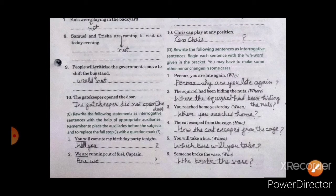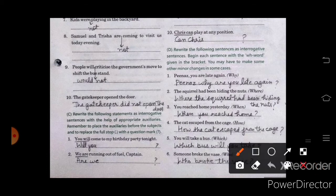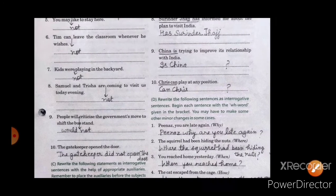Next exercise: we have to rewrite following statements as interrogative sentences with the help of appropriate auxiliaries. Remember to place the auxiliaries before the subject and to replace the full stop with a question mark. First sentence: Will you come to my birthday party tonight? Second: Are we running out of fuel?